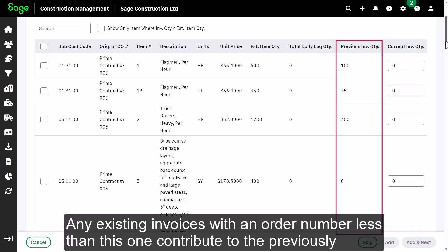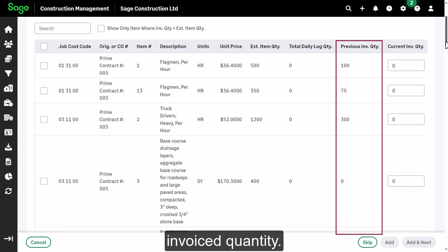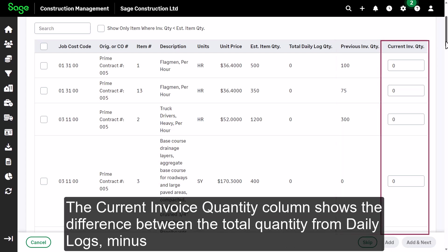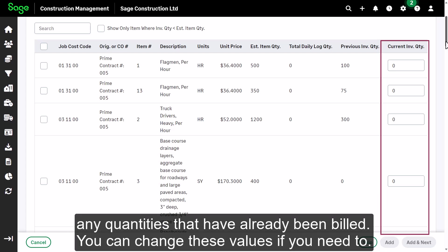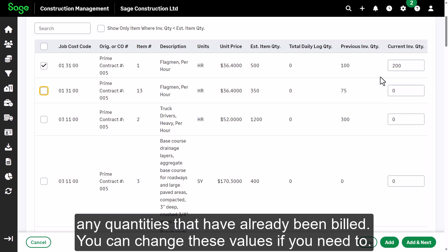Any existing invoices with an order number less than this one contribute to the previously invoiced quantity. The current invoice quantity column shows the difference between the total quantity from daily logs, minus any quantities that have already been billed. You can change these values if you need to.